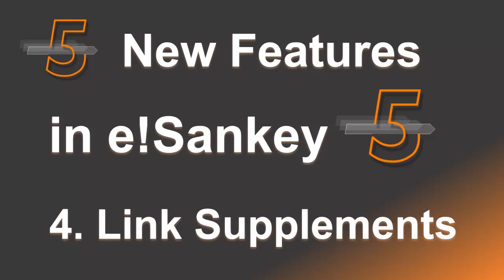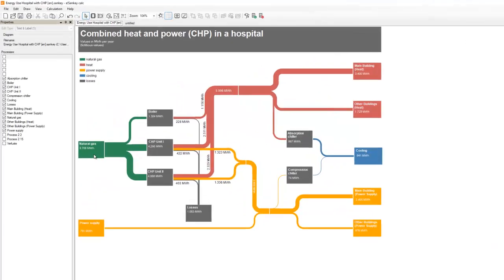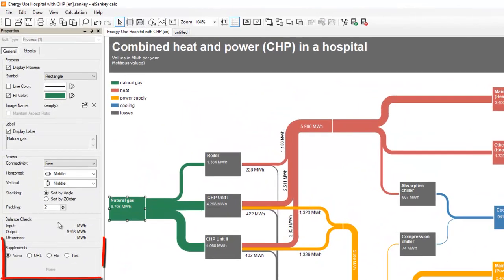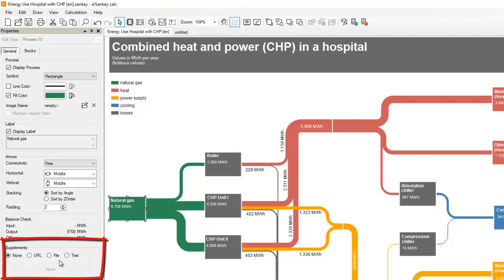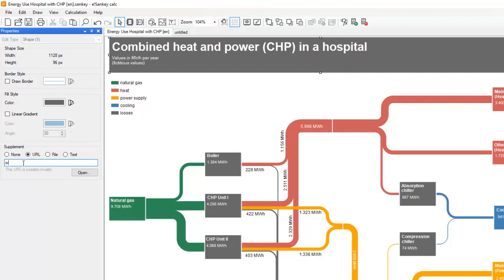Next, in eSankey 5, Link Supplements. You can now link files or a website or a text behind any element in the Sankey diagram, behind the process, behind the text, wherever you like. Just choose URL, enter your website and that will make the process clickable.